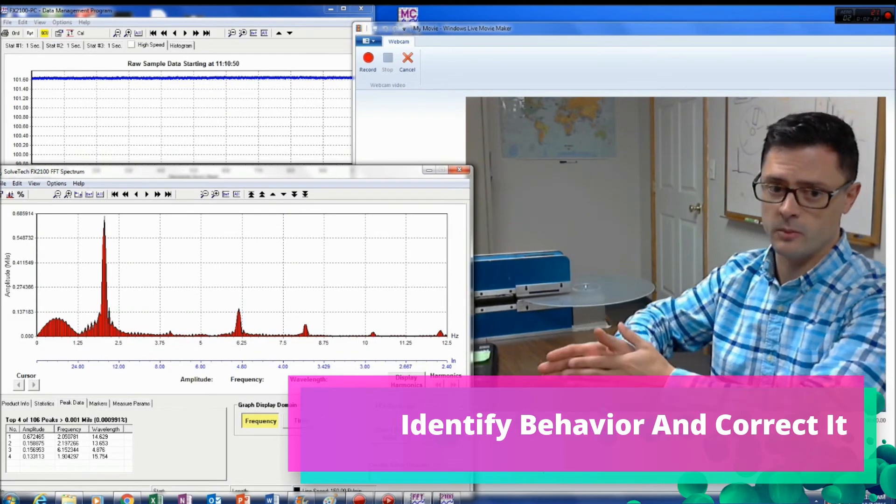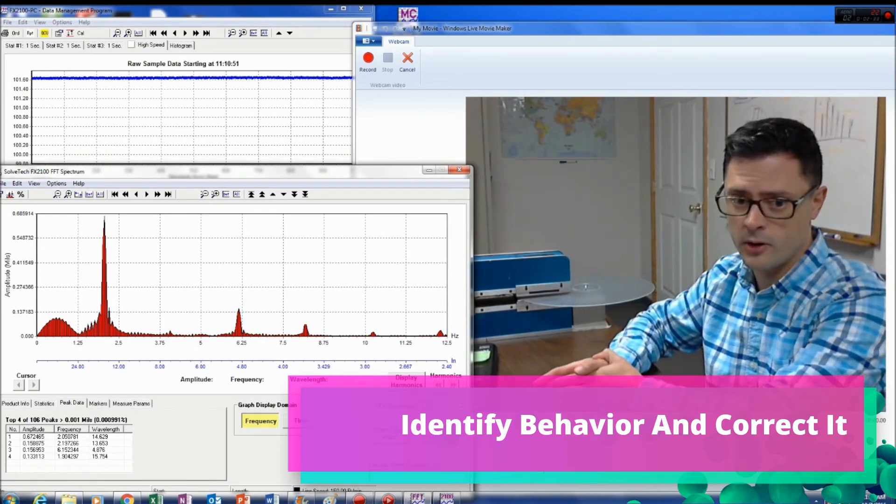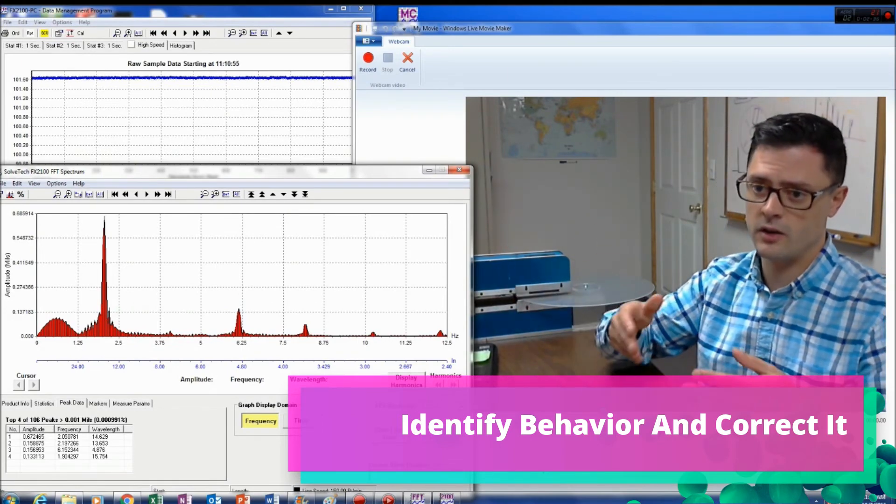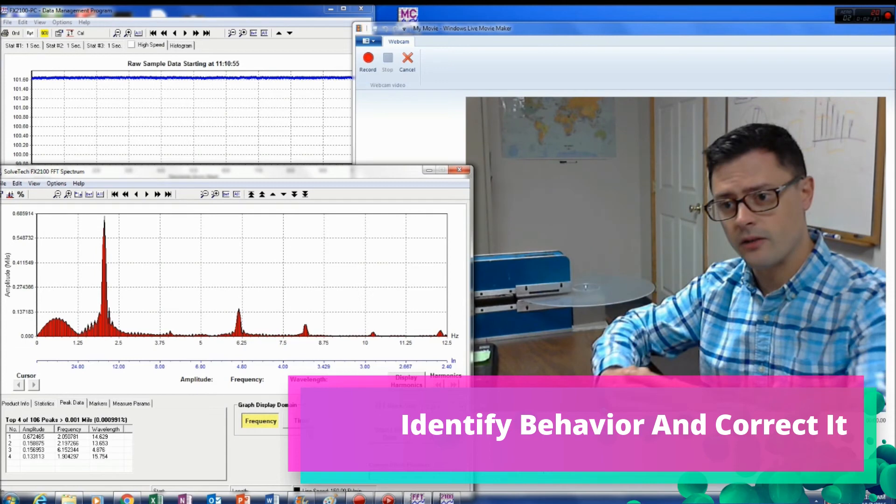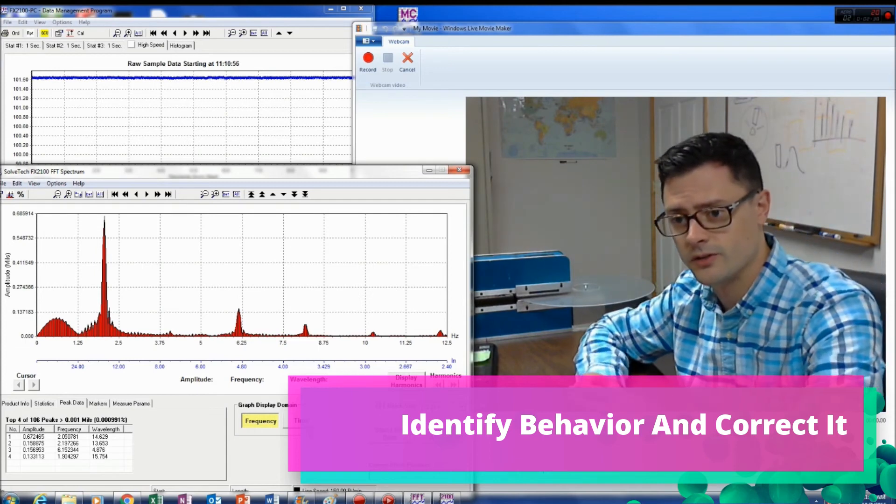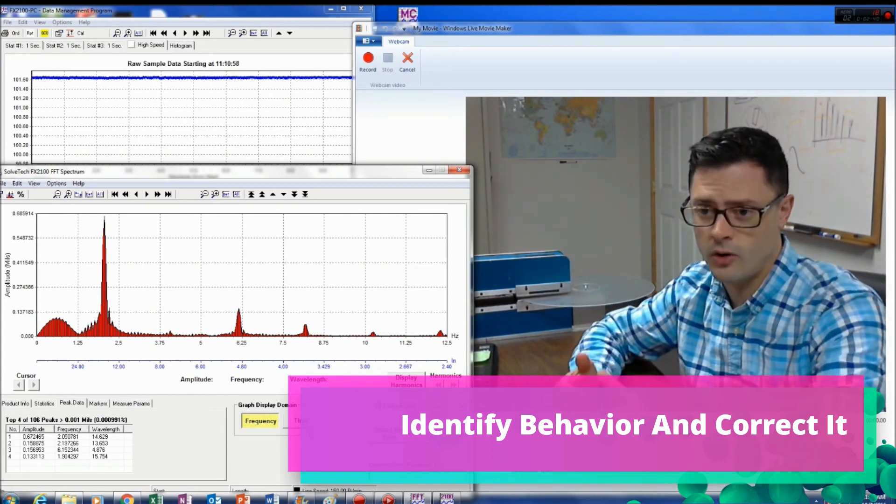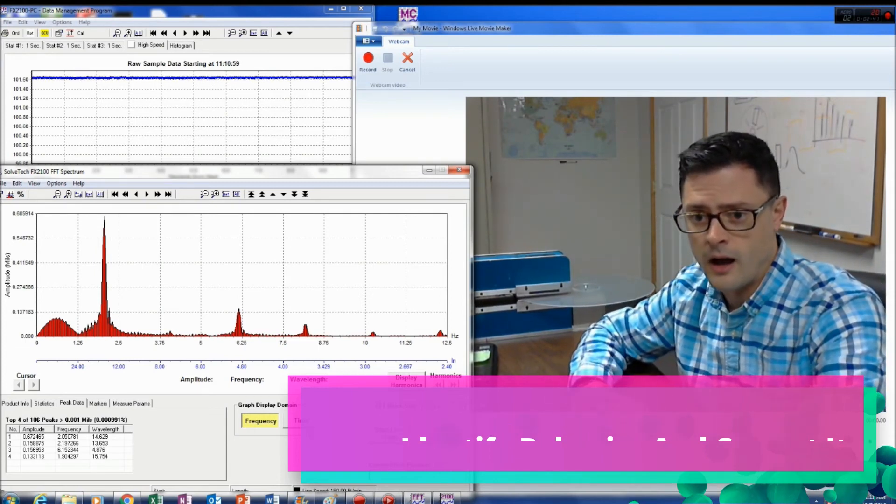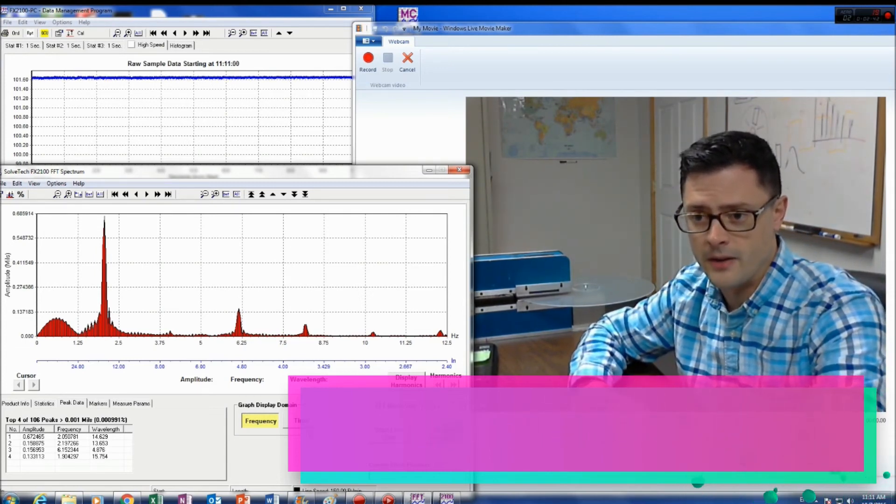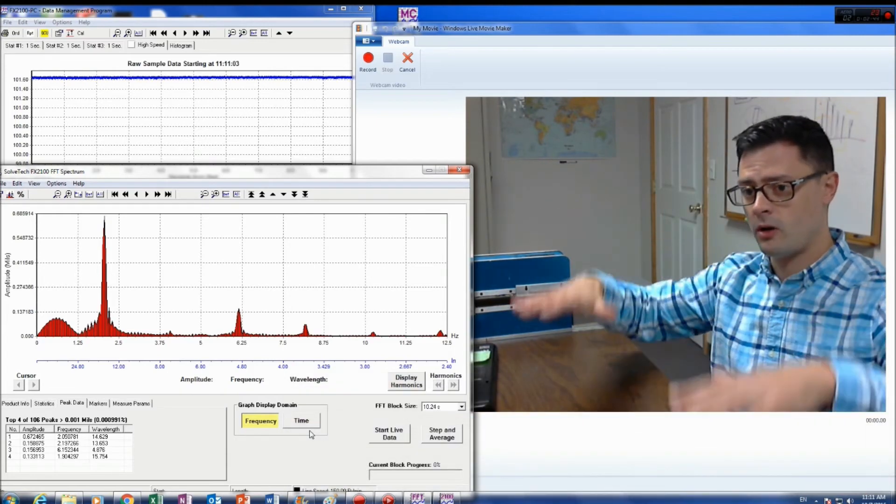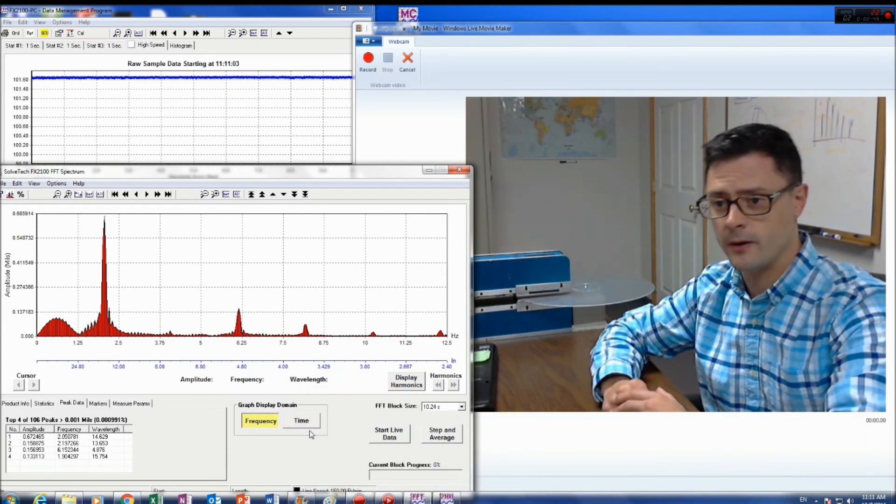So you might see a peak at 5 hertz or 6 hertz and 2 hertz, let's say, and you identify the causes of all those and then investigate and correct that behavior. And that reduces the overall machine direction variability.